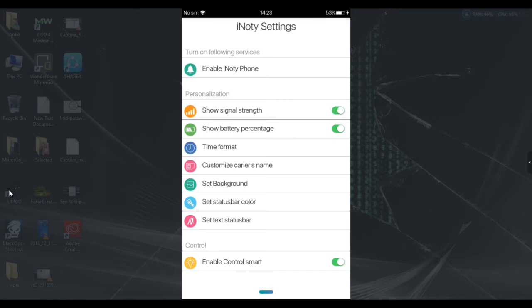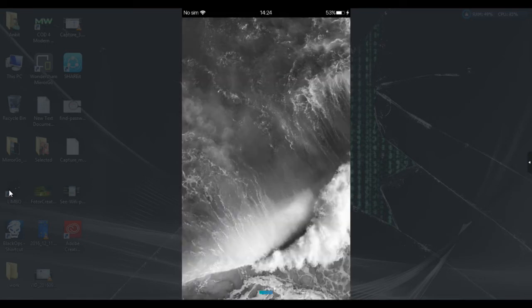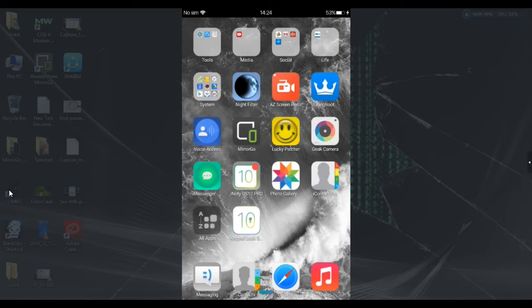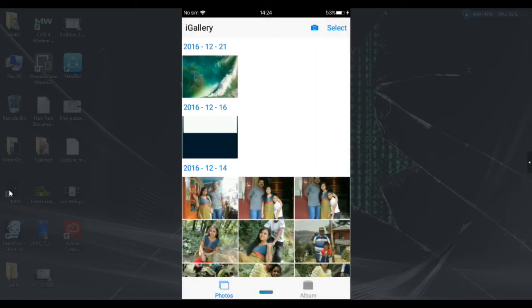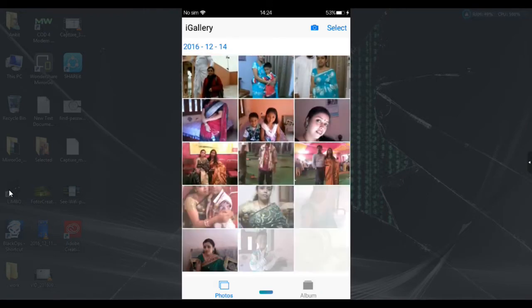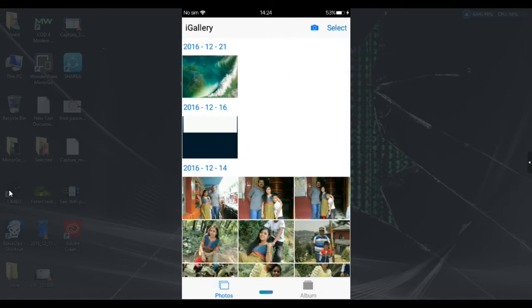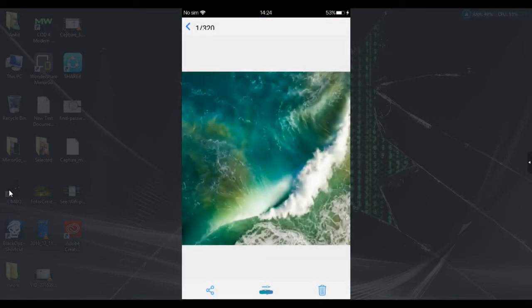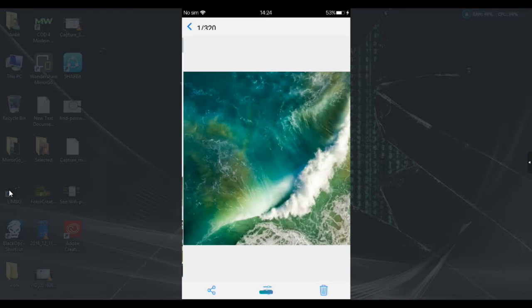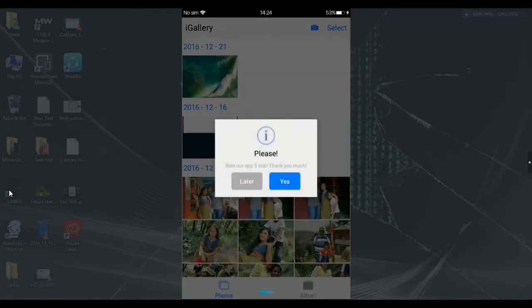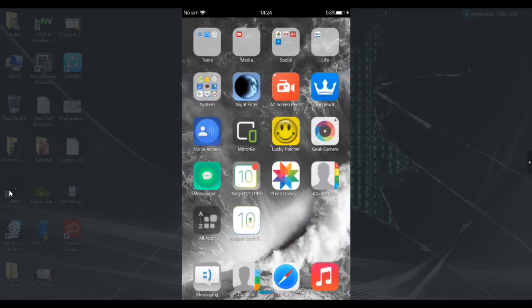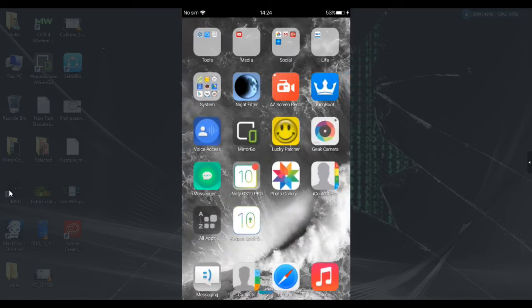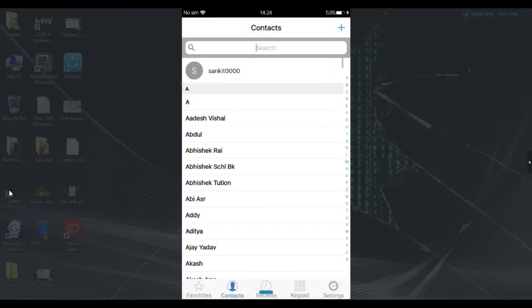Here is the iNotice settings application — I've already mentioned the links in the description below. You can change the settings according to your preferences. The iGallery is also mentioned there and it looks like the iOS 10 gallery. The wallpaper link is also in the description — it's the iPhone iOS 10 default wallpaper, no need to go anywhere else.